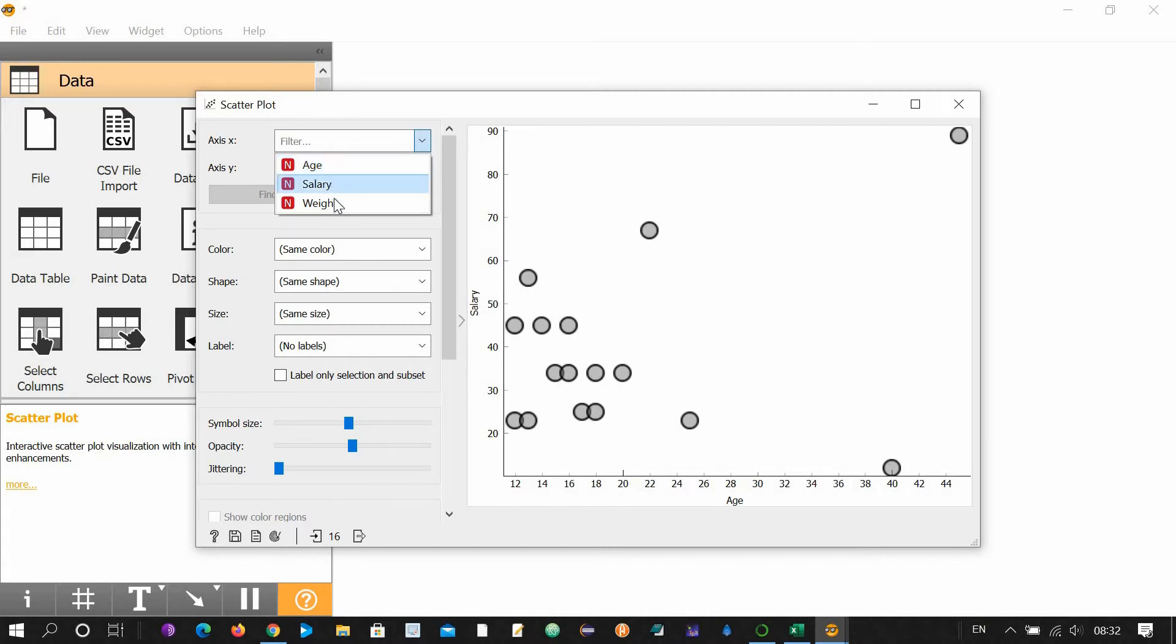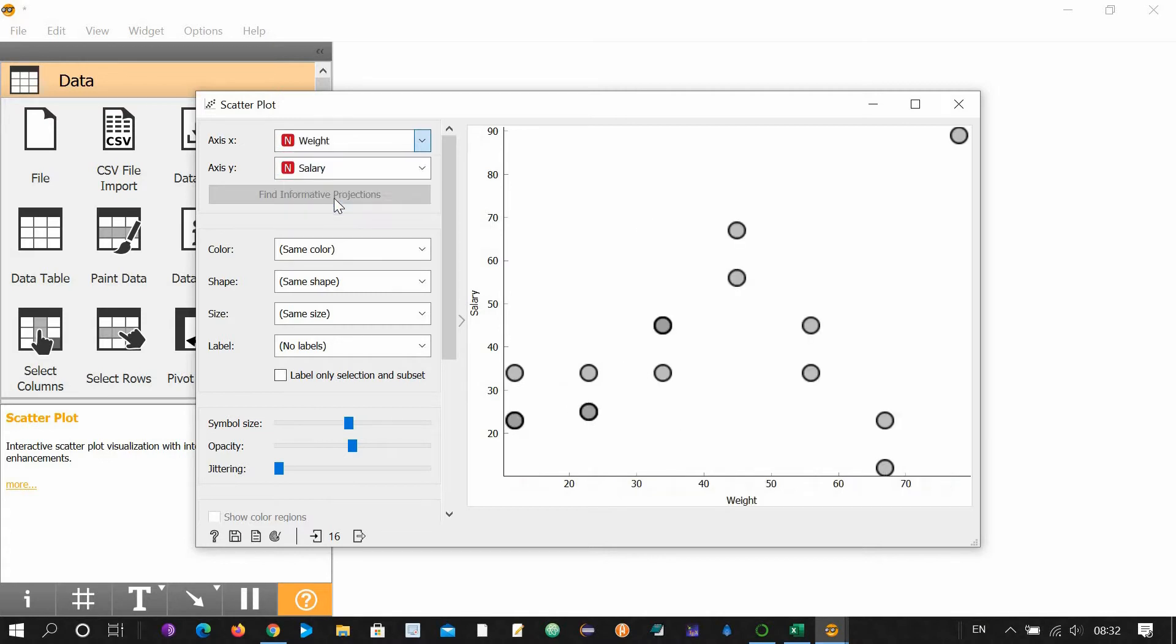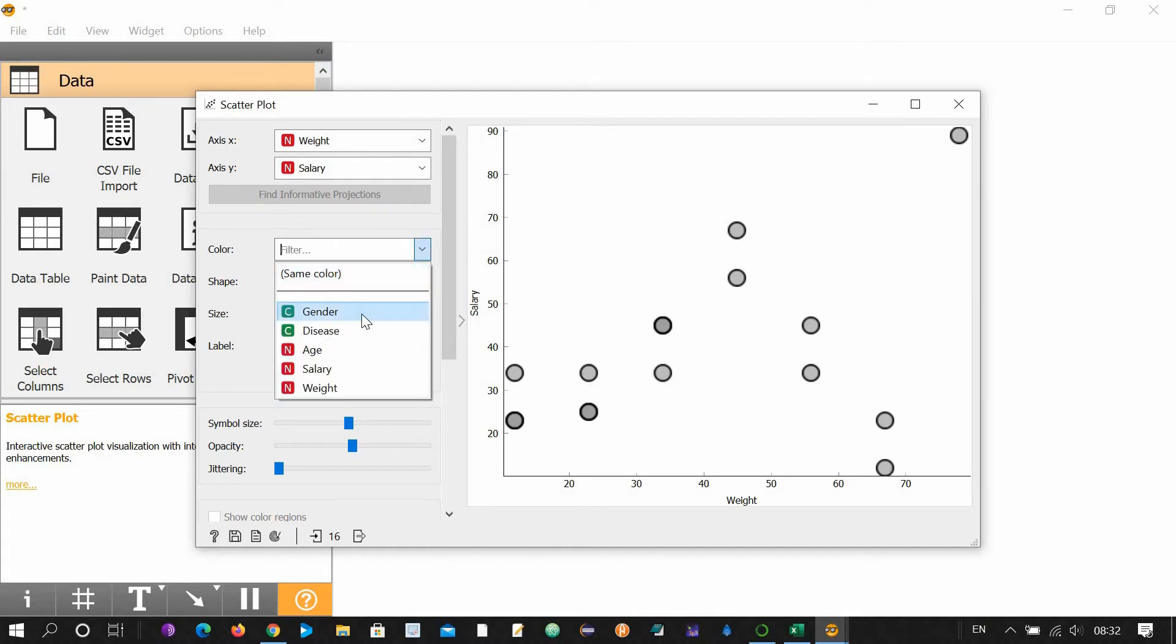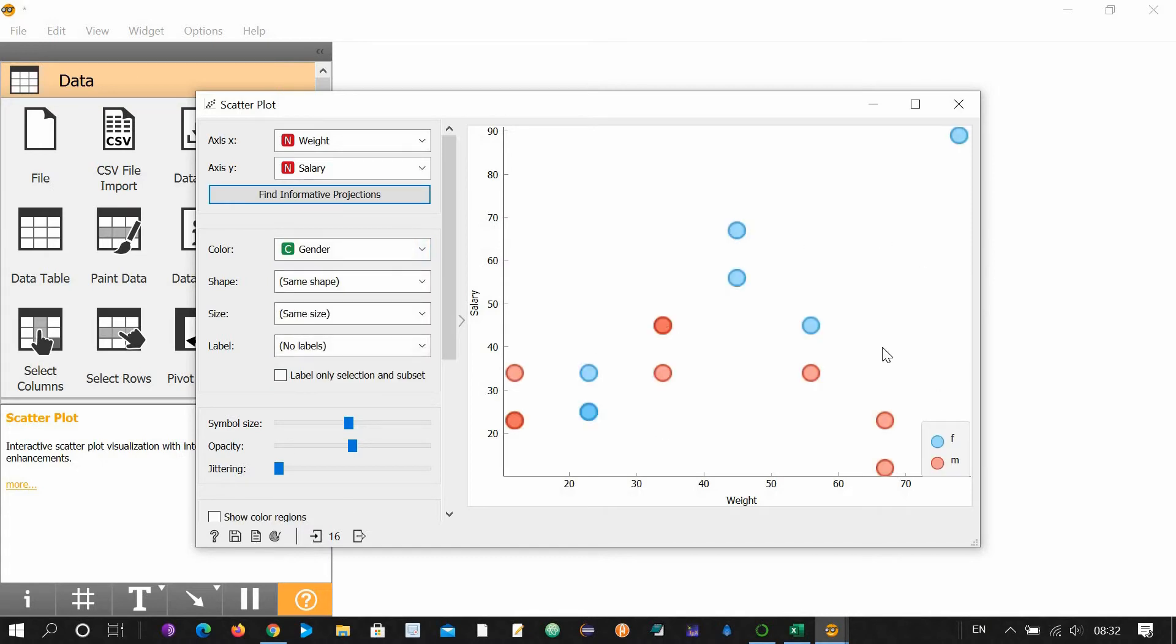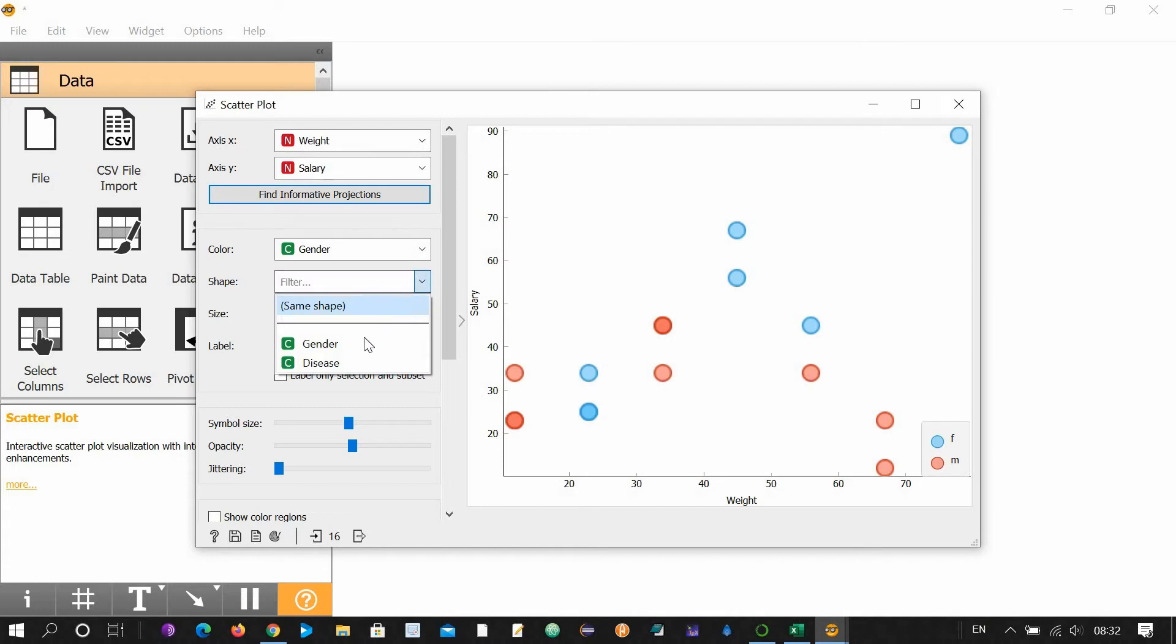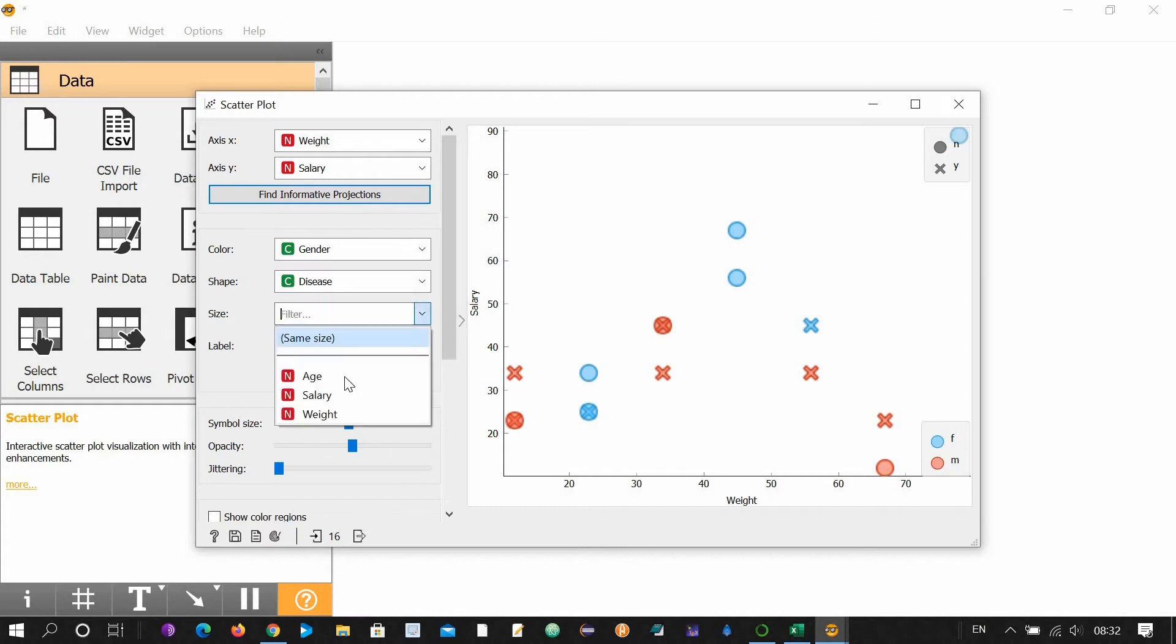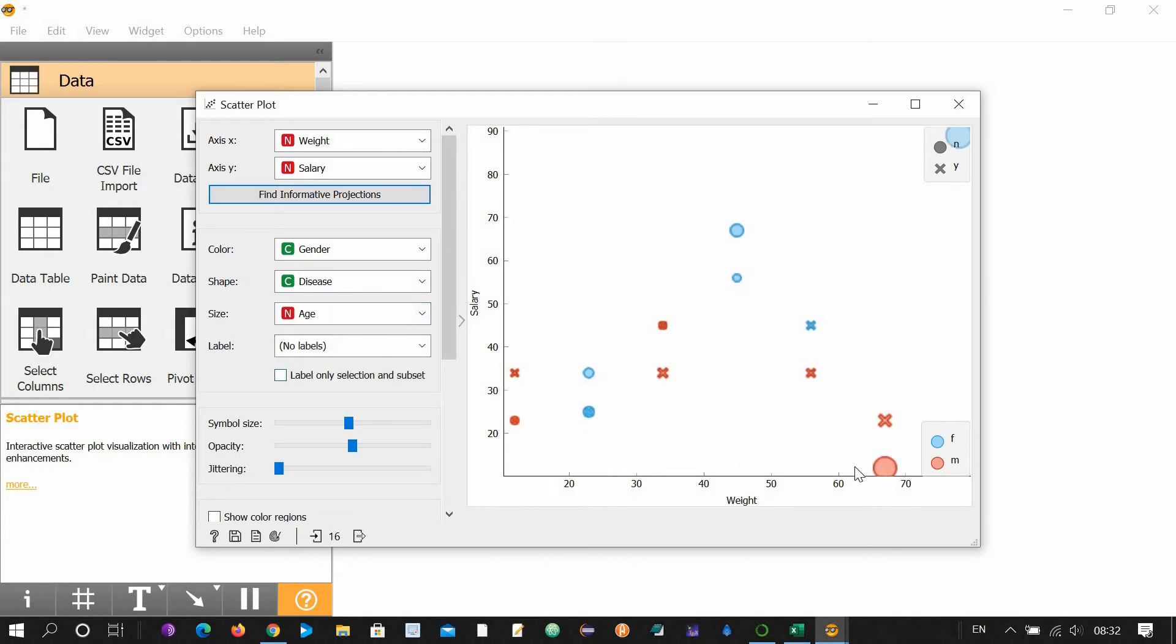You can change X axis and Y axis. For example, you can set it to weight column and your data will change accordingly. Color, for example, gender-wise. Now your data is gender-wise colored. Shape, for example, I want to give shape disease-wise. Some people are diseased and some are healthy. Similarly, you can set size according to age. These are elderly people and these are young people.